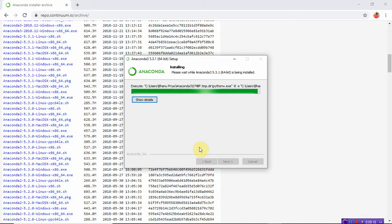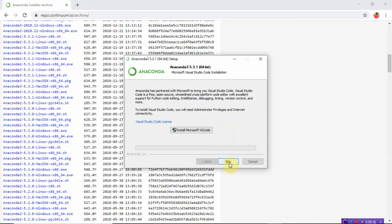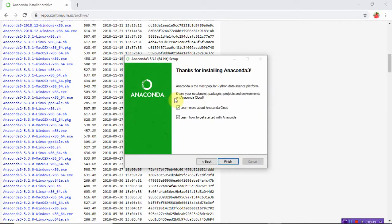The installation is complete — setup was successfully completed. Click Next. It is asking if you want to install Visual Studio Code — you can select that installation or skip it. Thanks for installing Anaconda 3, the most popular Python data science platform. If you want to share your notebooks, packages, projects, and environments on Anaconda Cloud, just click Finish.